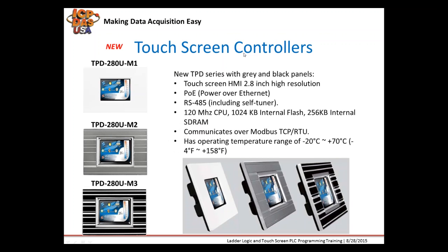Our rugged touchscreen controllers recently came out with some new metal faceplates. The ones with metal faceplates have a 2.8 inch color touchscreen, support a wide range of operating temperatures, and can communicate either over Modbus RTU or Modbus TCP. There's also PoE versions, so you won't need a power supply.